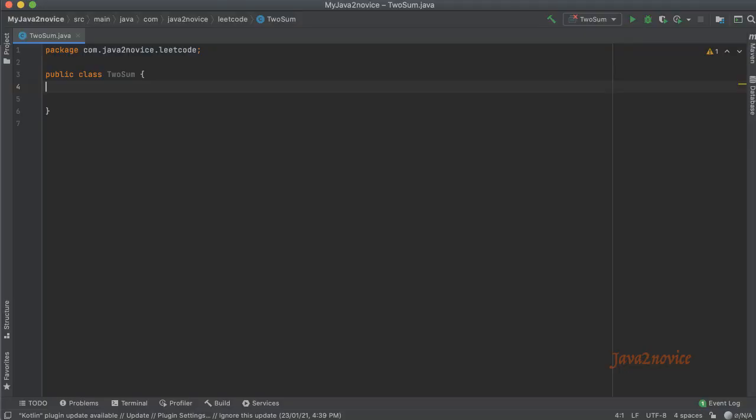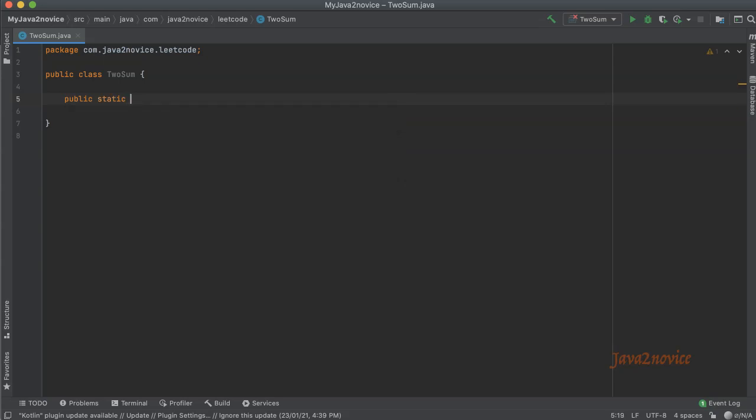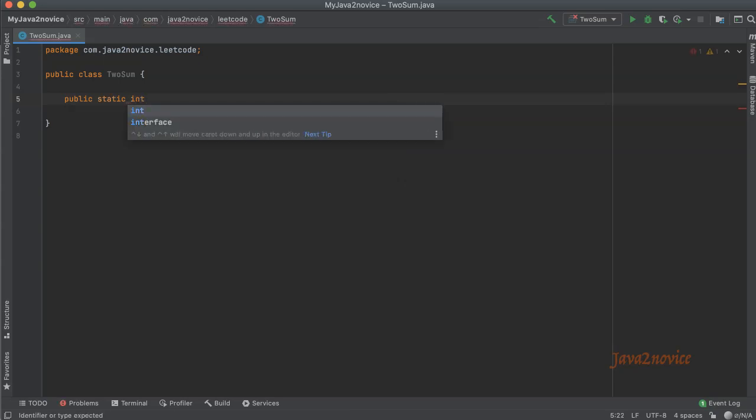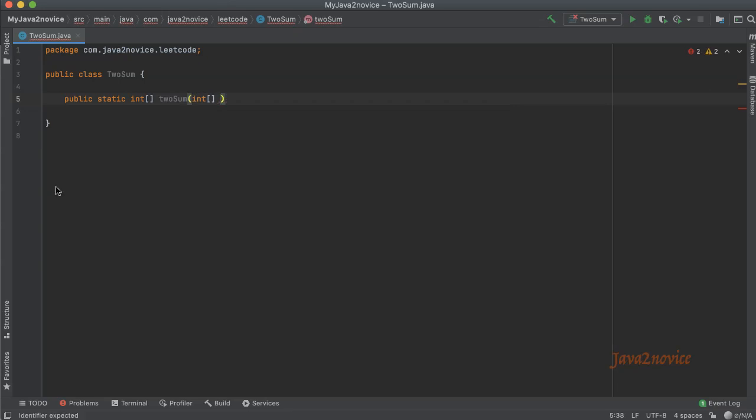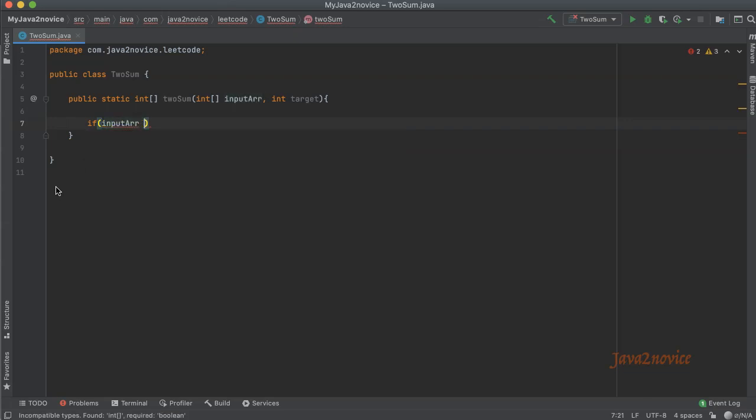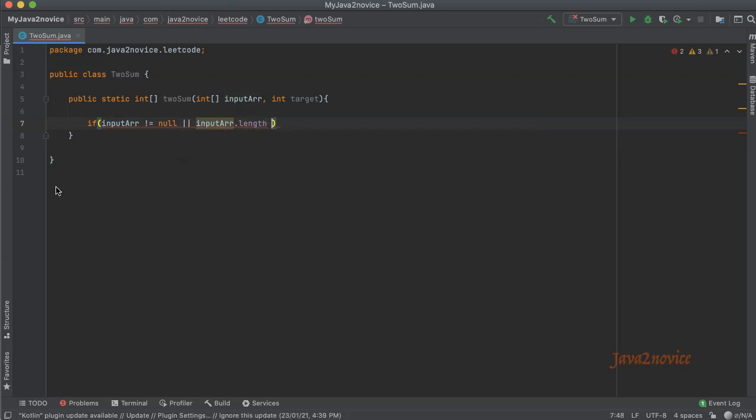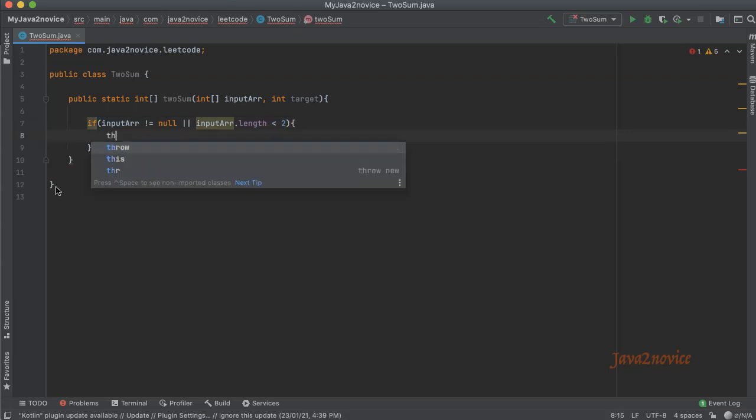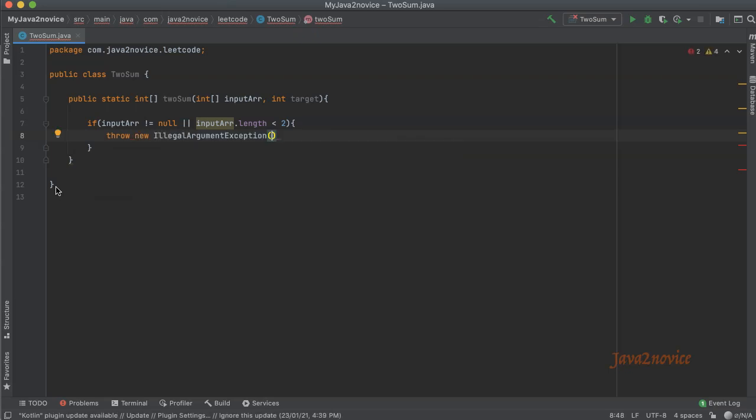First we will declare a function: public static, the return type is an integer array which carries the indices of the result, twoSum, the input is integer array input array comma another integer target. First we will validate input array. If input array not equal to null or input array length is less than 2, then throw an error: throw new IllegalArgumentException with error message invalid input array.